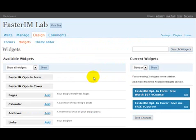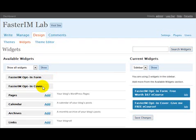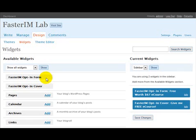Okay, in this screen you will see the new widgets. The first one is faster internet marketing opt-in form and the second one is the faster internet marketing opt-in cover. The first widget will show the opt-in form in the widget area and the second one will show the cover image in the widget area that can be clicked by visitors.